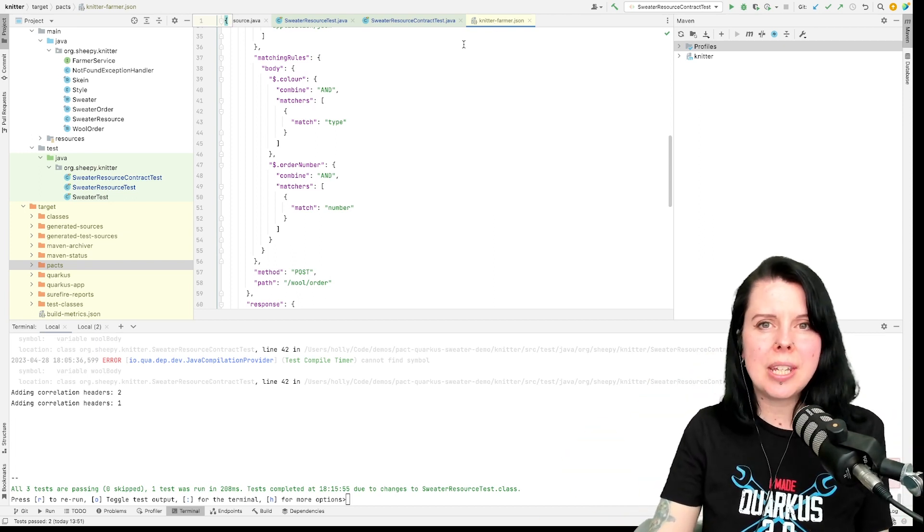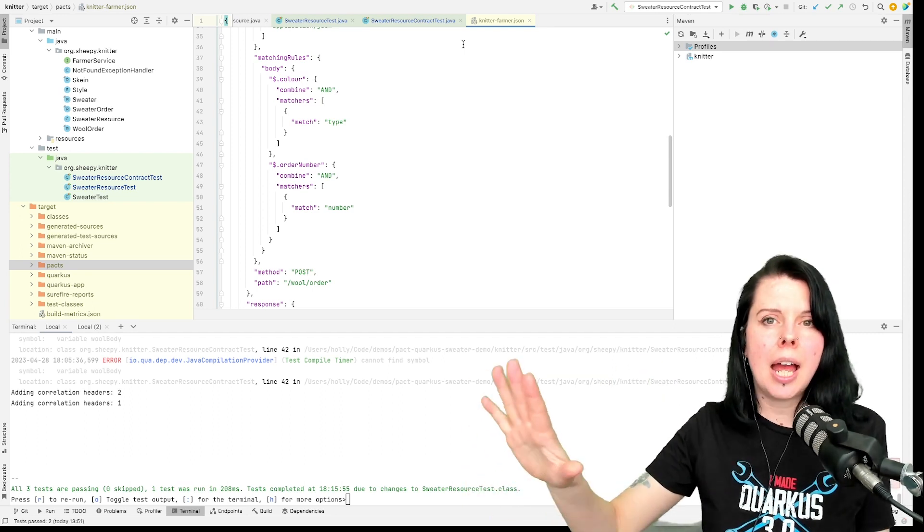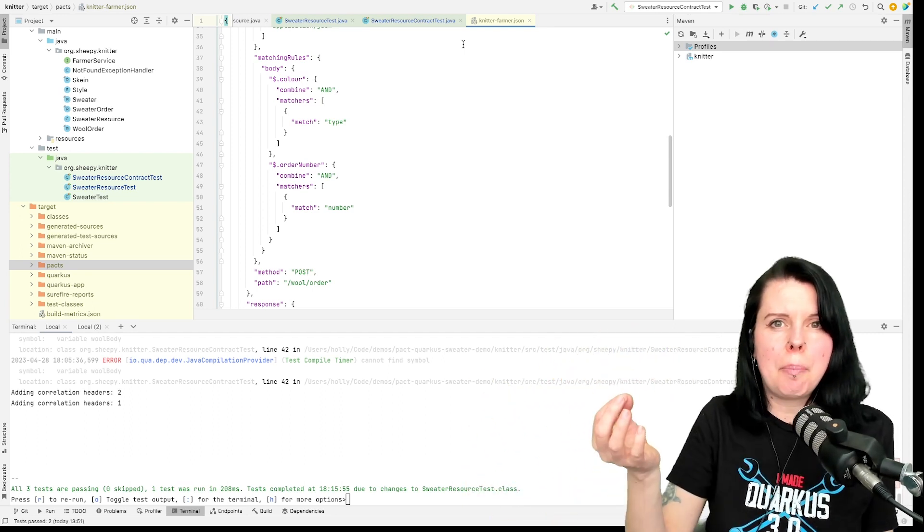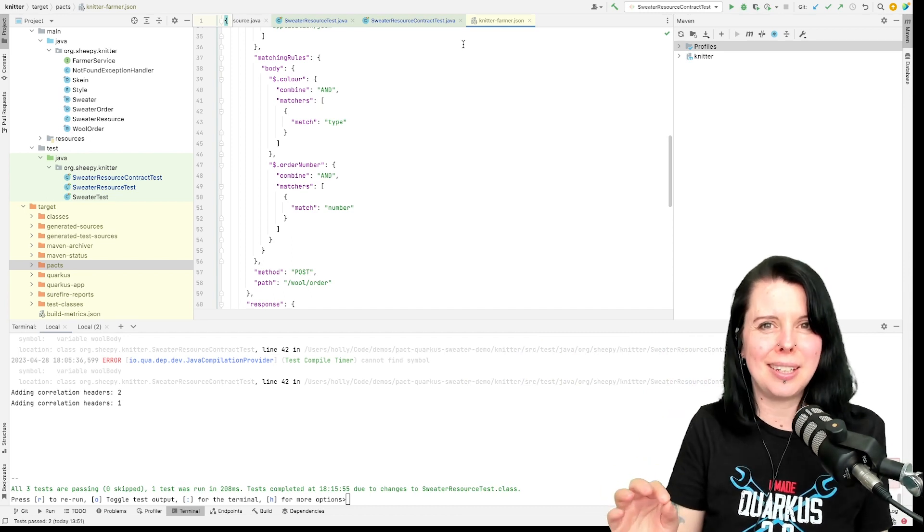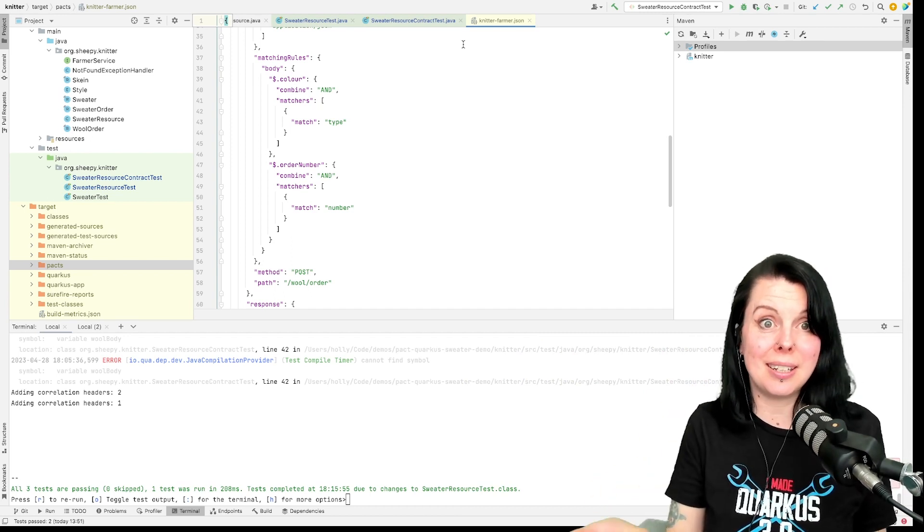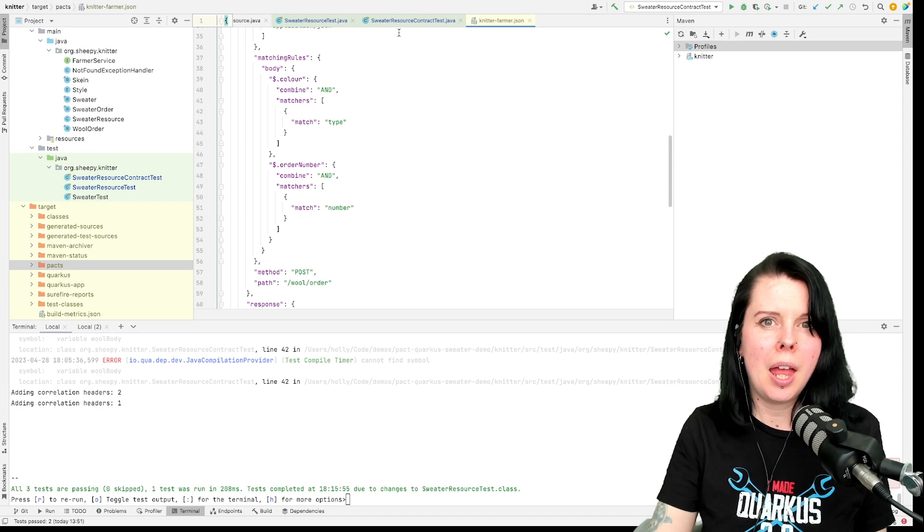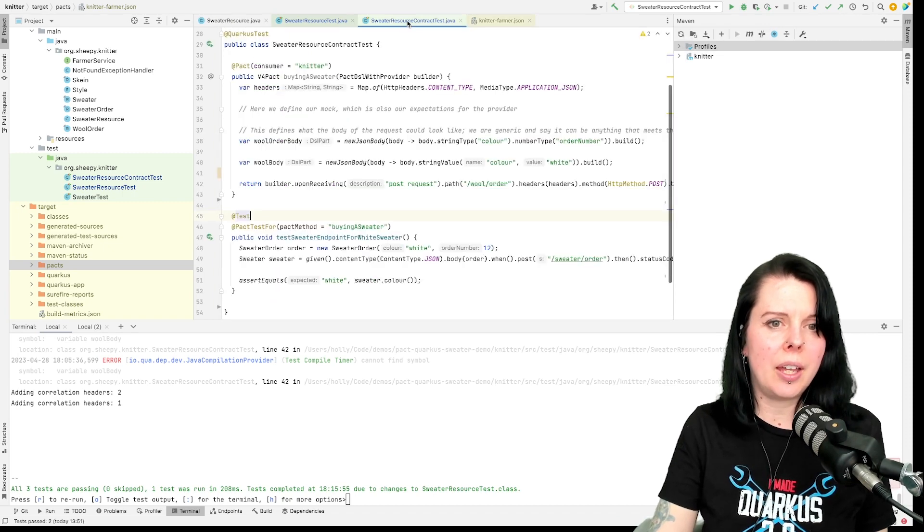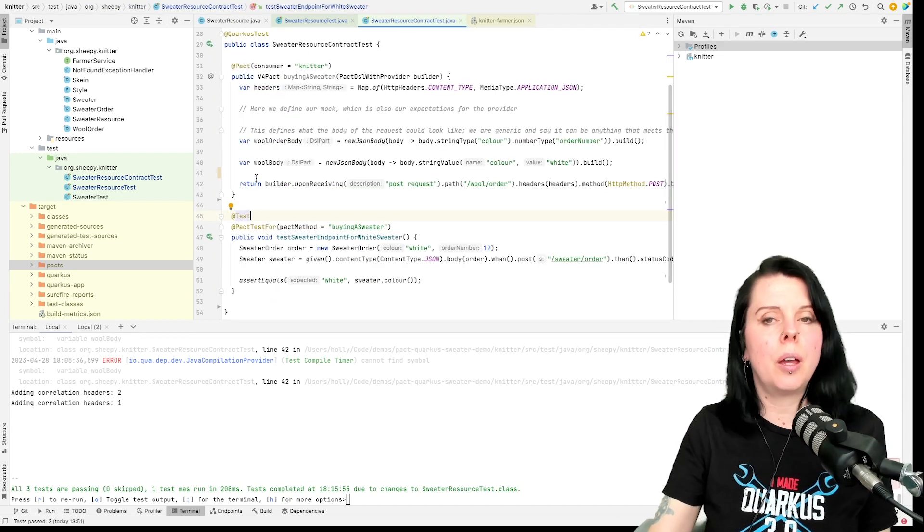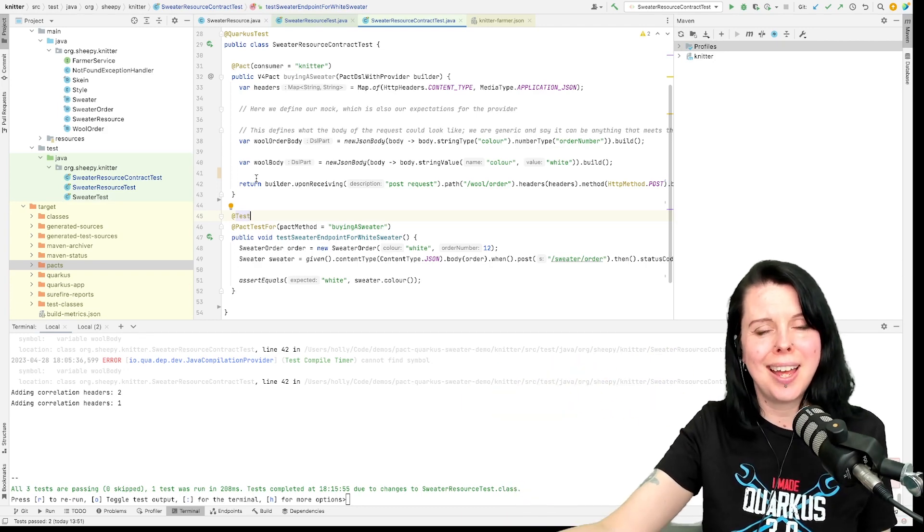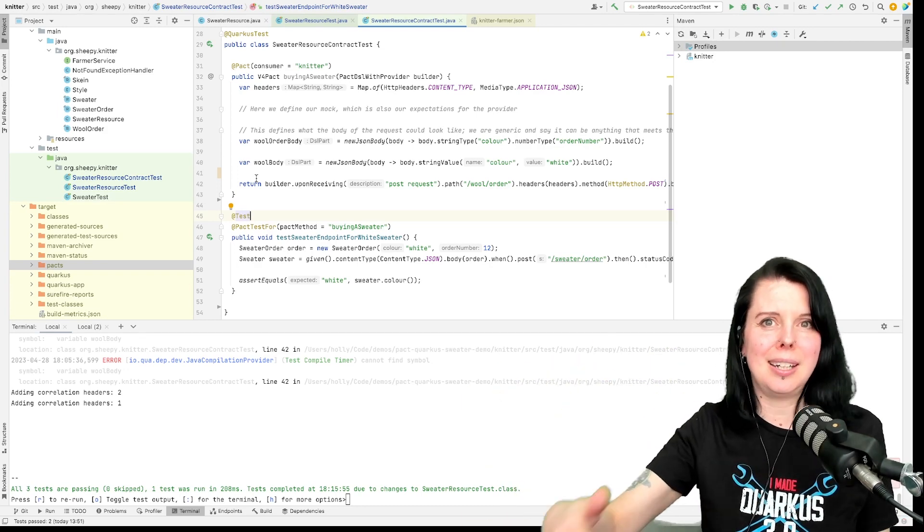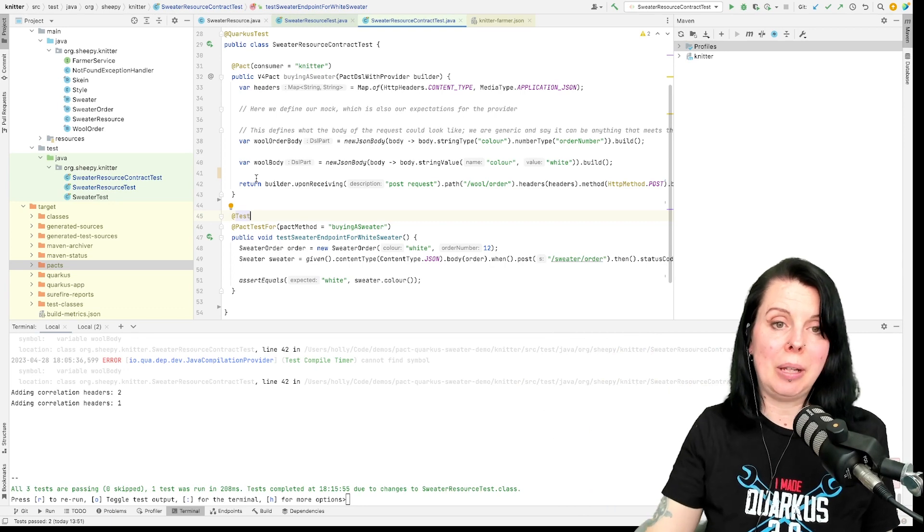And so this is just plain PACT and you've been able to run PACT in Quarkus for a while, but not with continuous testing. And of course you want to run continuous testing because continuous testing is cool. But now we have a new Quarkus PACT extension that supports continuous testing and more stuff is coming.